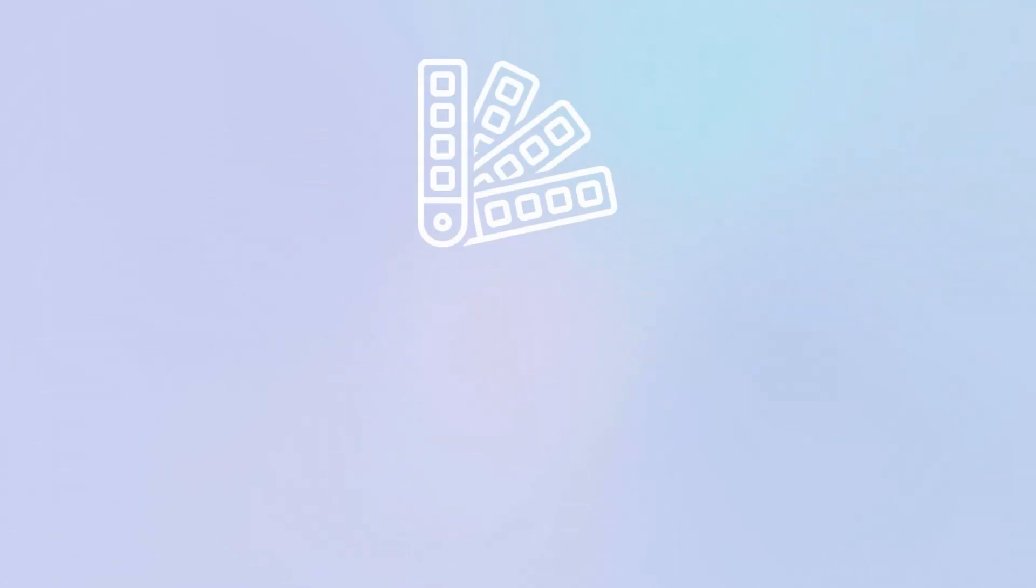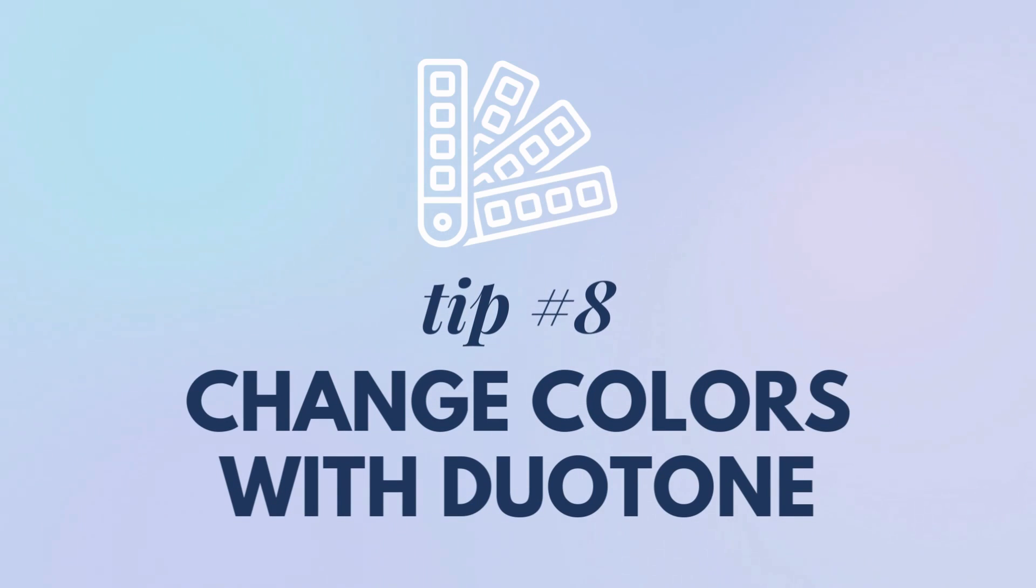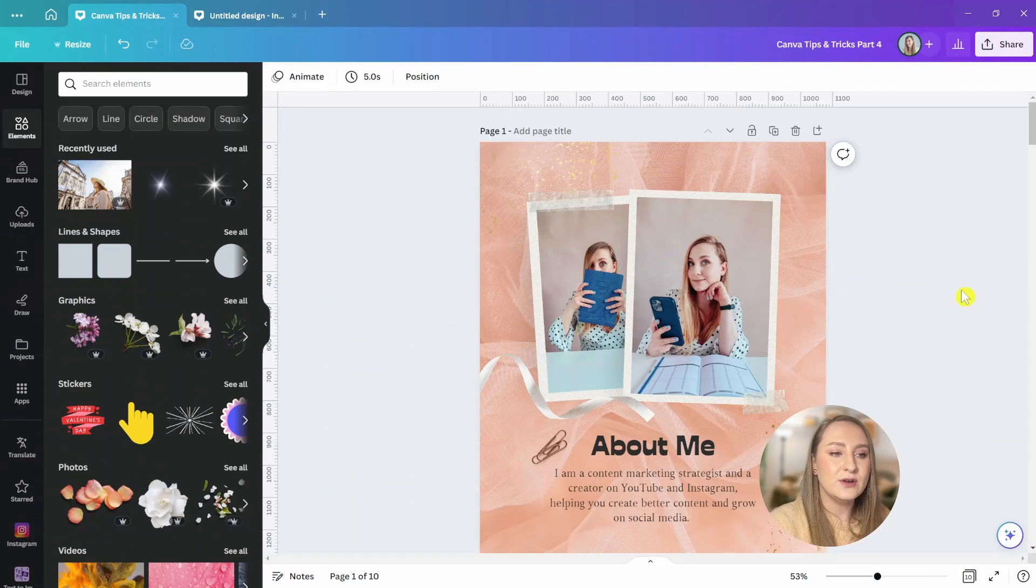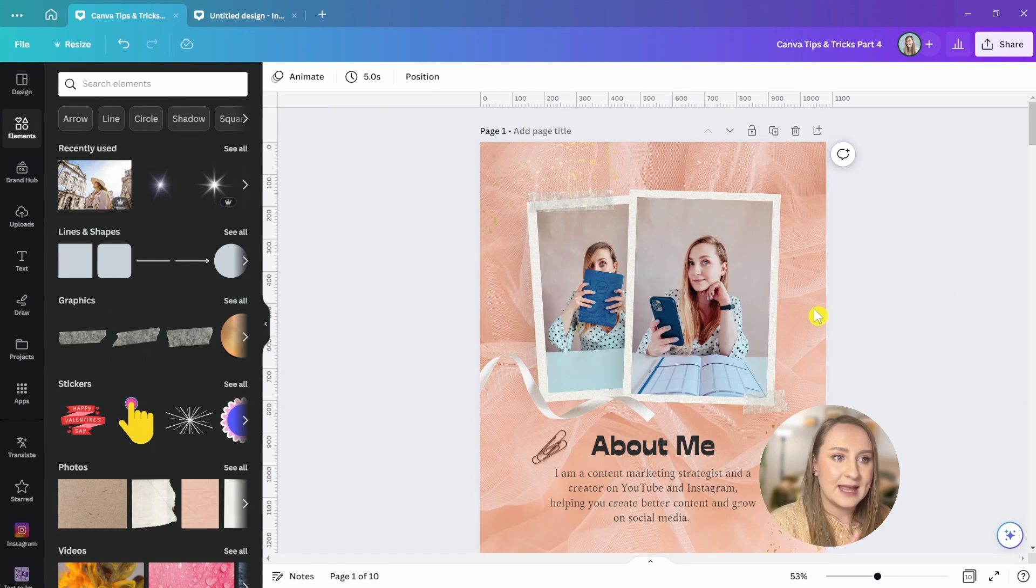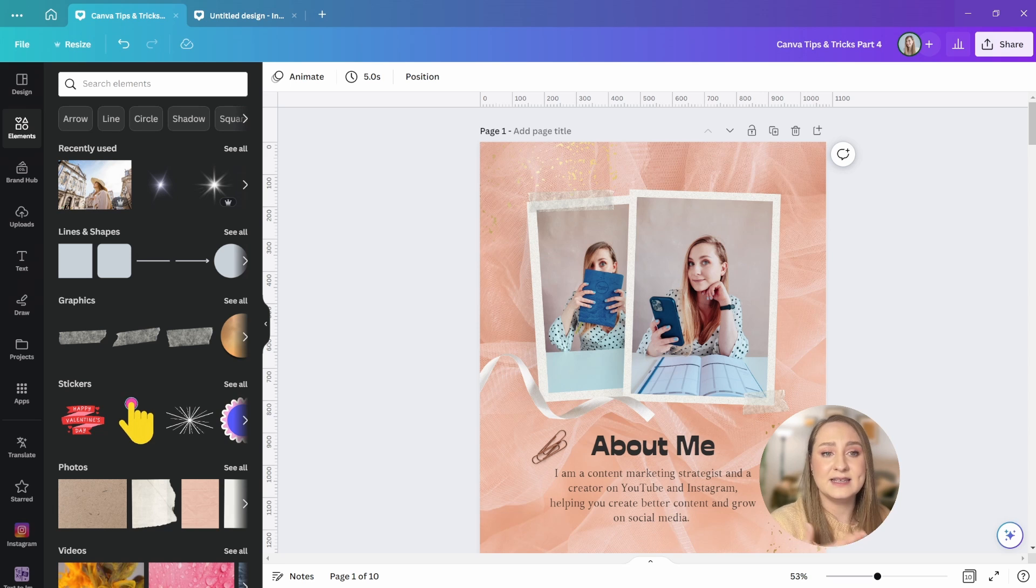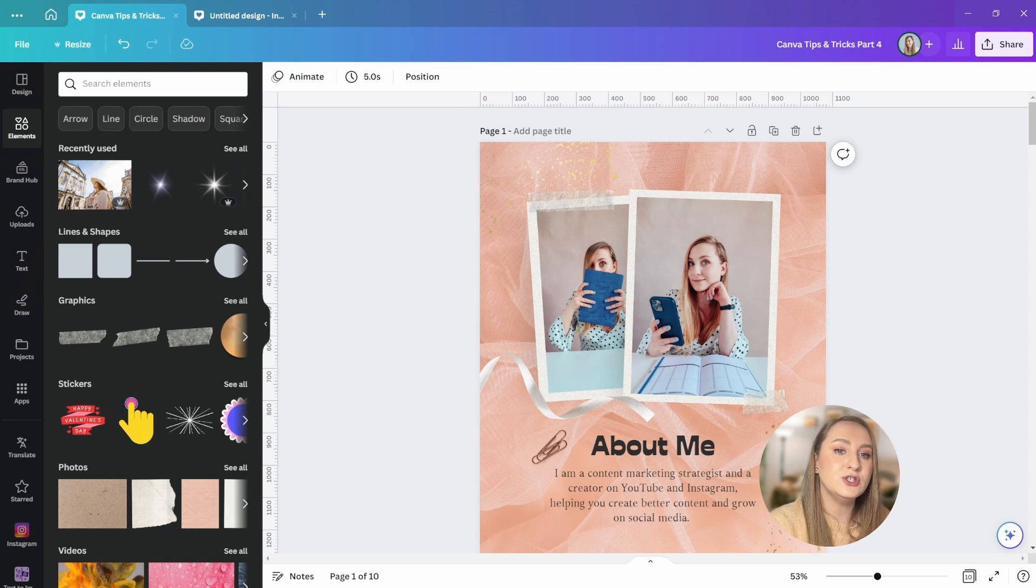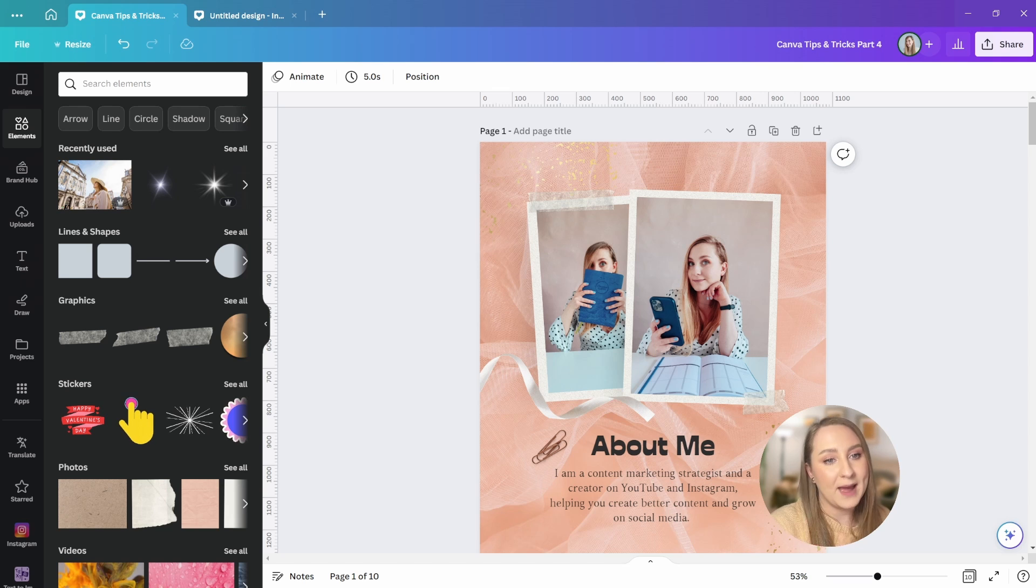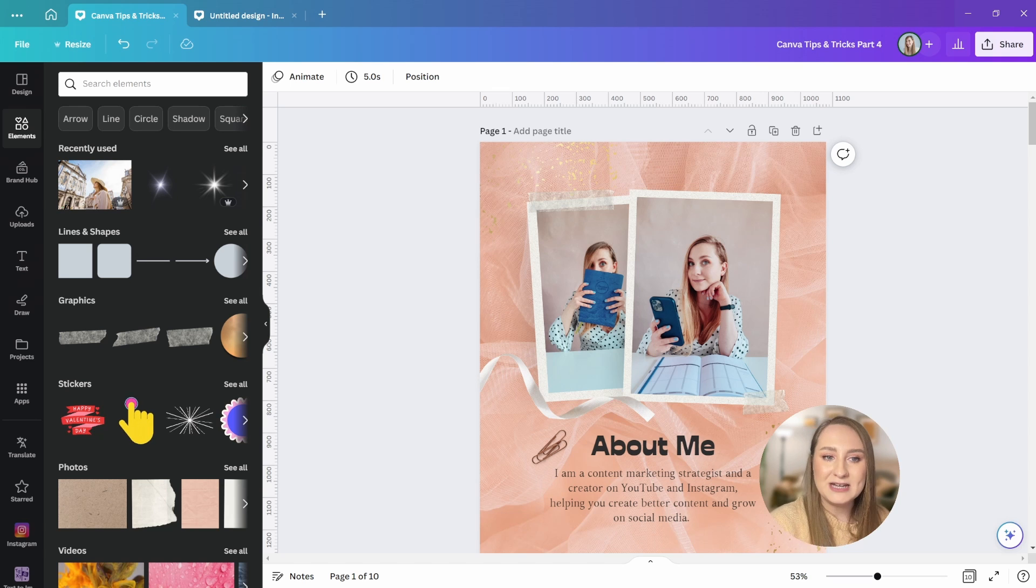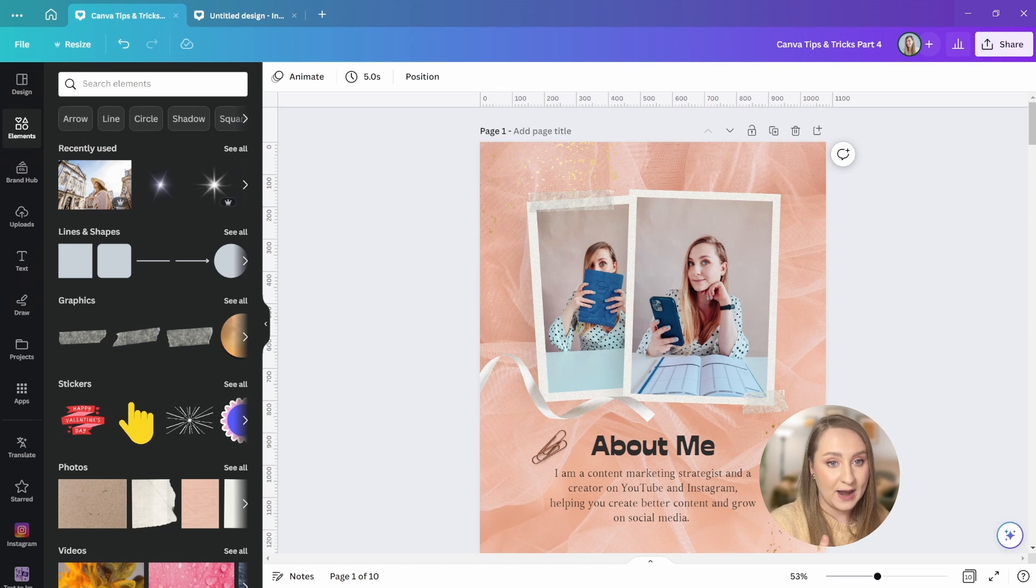Now, duotone is such a slept on feature in Canva as it really allows you to get some interesting effects with it. I want to show you how you can change the color of your backgrounds or textures to match the style of your design or simply go with your branding.